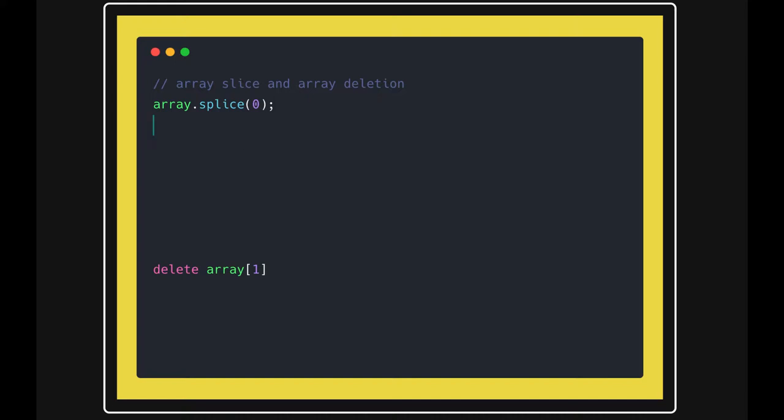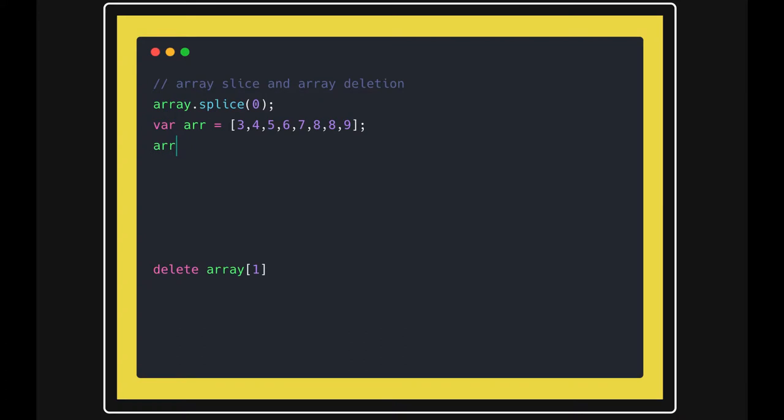Hello and welcome back. Let's talk about the splice method. We have an array with many elements. When you do array.splice, you pass two arguments. Argument one indicates the position, and argument two specifies how many elements you're removing from that position.